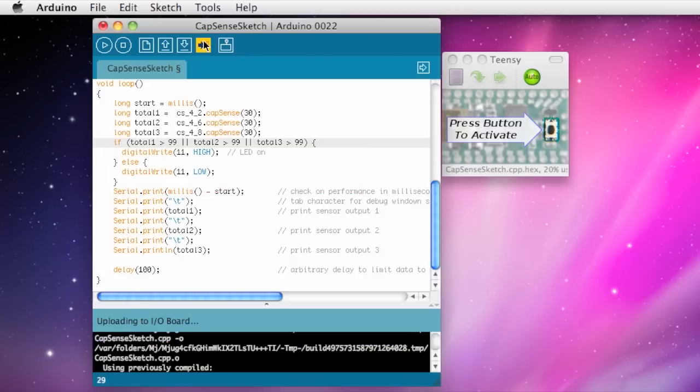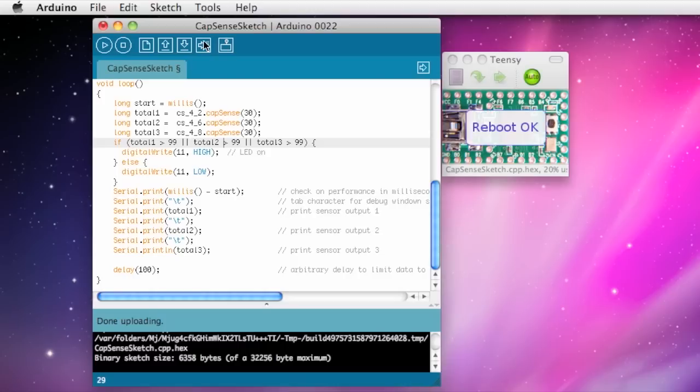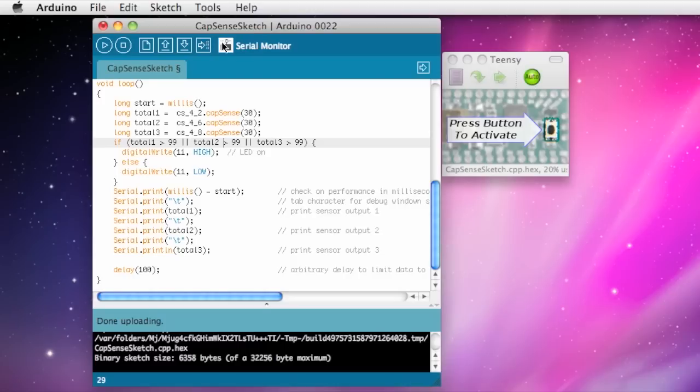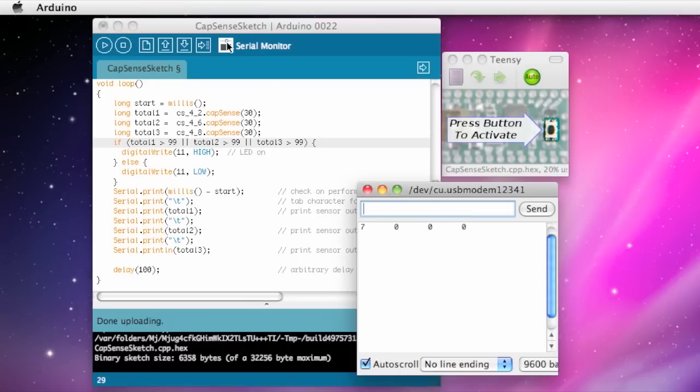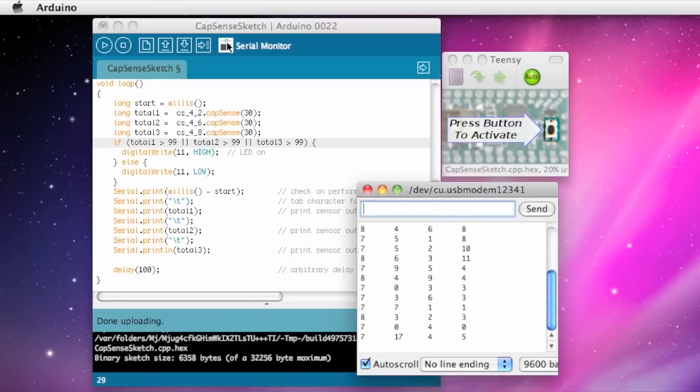Once it's uploaded to the Teensy, you can see the results in the Arduino serial monitor. The numbers represent the time each sensor took to change voltage.